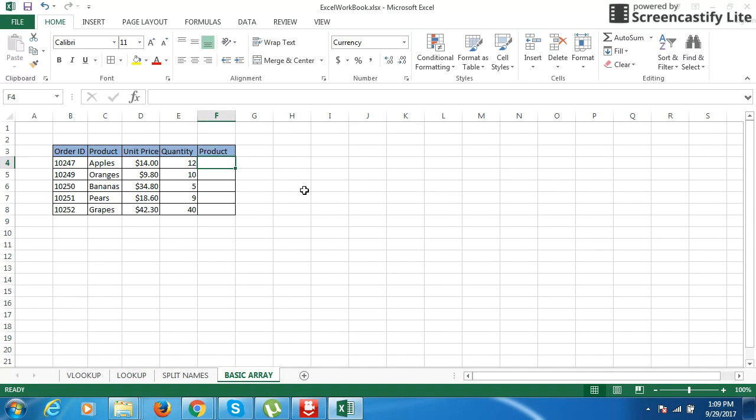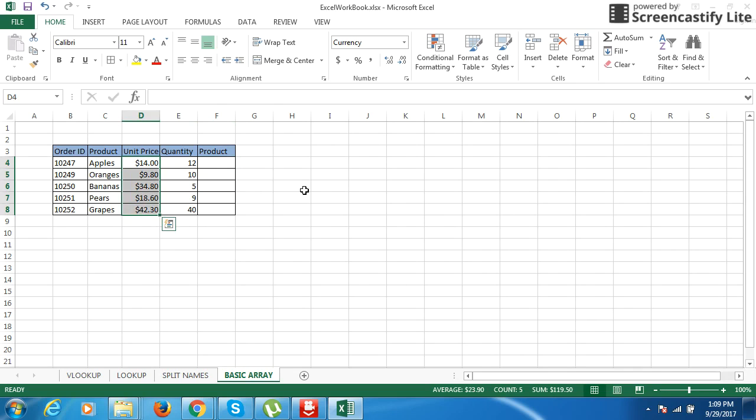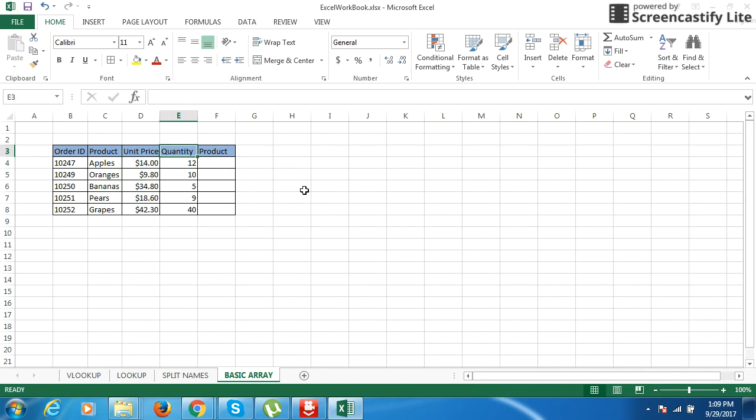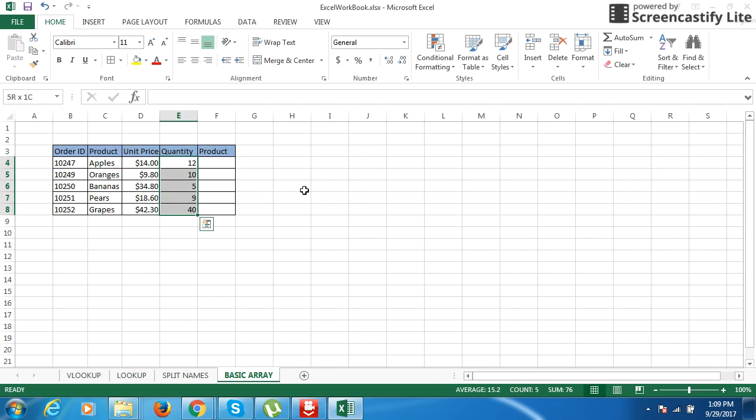Let us see how we work with an array, which means a group of cells having values. Like this unit price, this whole section is called an array. Similarly, the quantity here, this whole section is called an array of values.